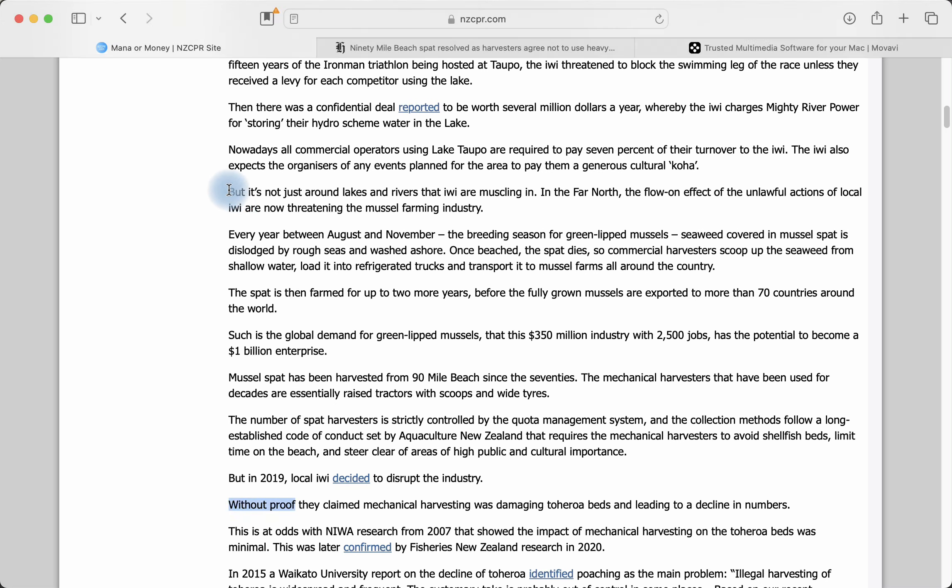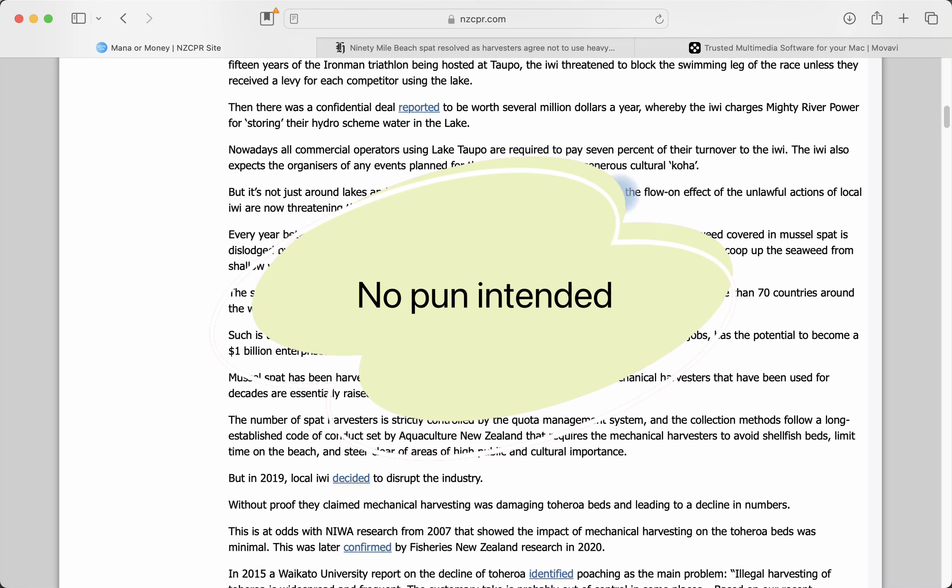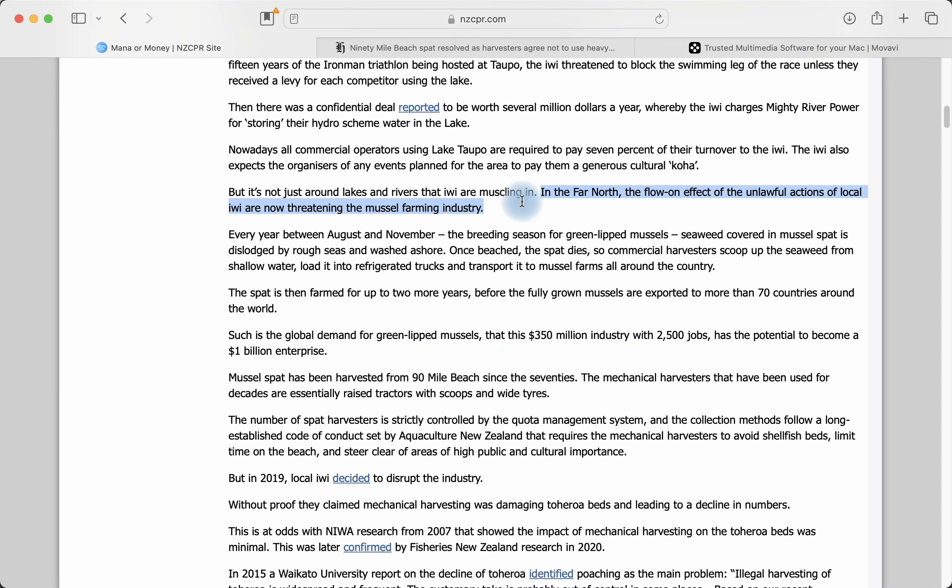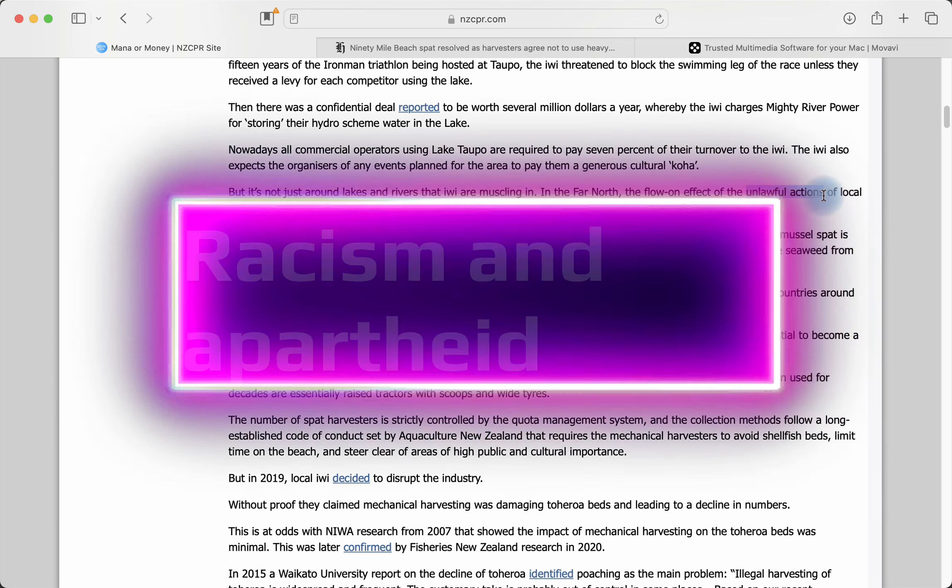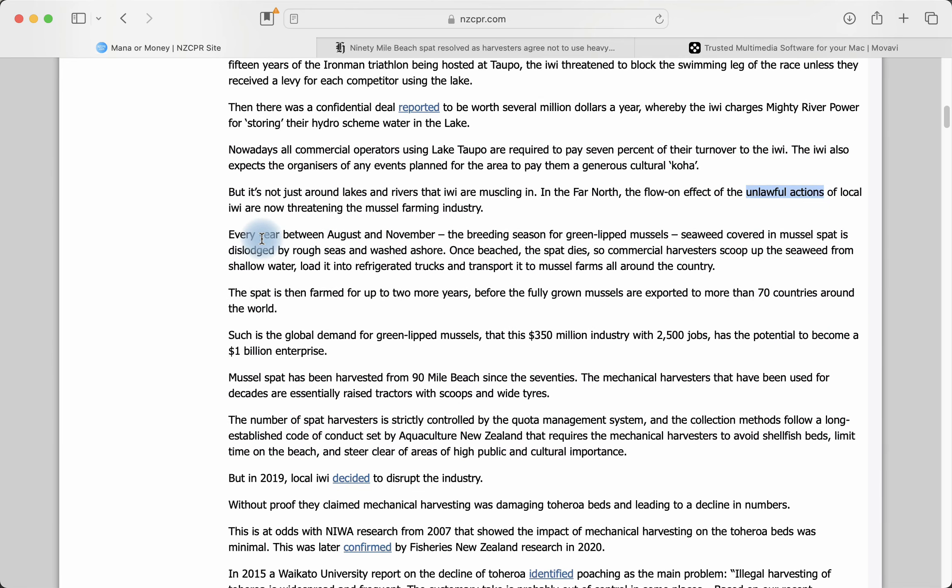It says, but it's not just around lakes and rivers that iwi are muscling in. Muscling in means that they come into a situation with no authority, unlawfully, and they start interfering with what is happening with legitimate business enterprises. In the far north, the flow-on effect from the unlawful actions of local iwi are now threatening the mussel farm industry. Unlawful means that they're not lawful, but the police don't do anything about it, the government doesn't do anything about it, local councils don't do anything about it. In other words, we have apartheid operating here. It's not one law for all. It's one law for Māori and one law for everybody else. That's a great definition of apartheid, of racism, of separatism, of two parallel governments operating in New Zealand. Well, let's find out more about this situation up north.